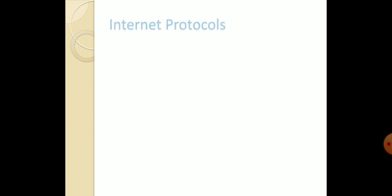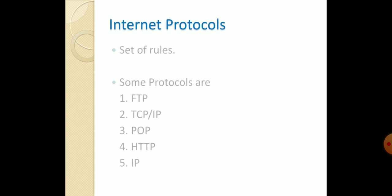Then, internet protocols. Protocols means set of rules and regulations which are required for proper communication between client and server. There are some protocols: First is FTP, File Transfer Protocol. Next is TCP/IP, then Post Office Protocol, Hypertext Transfer Protocol, and Internet Protocol.